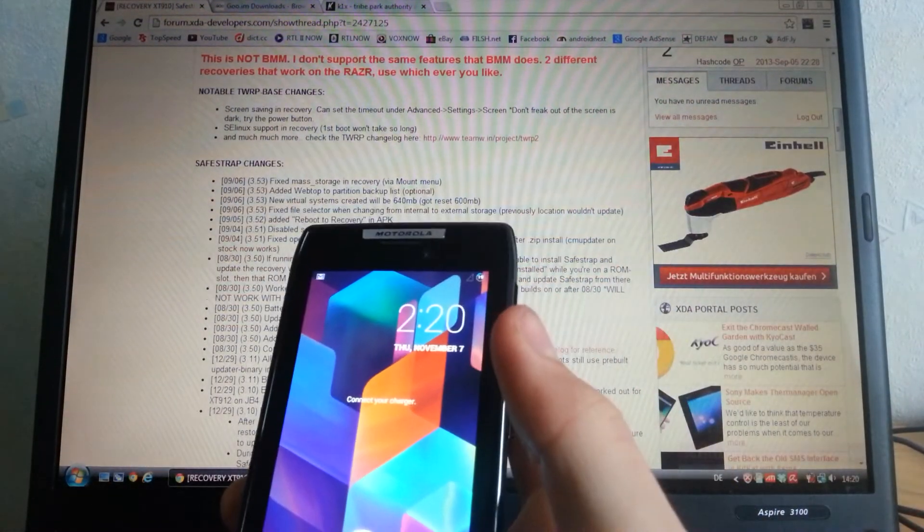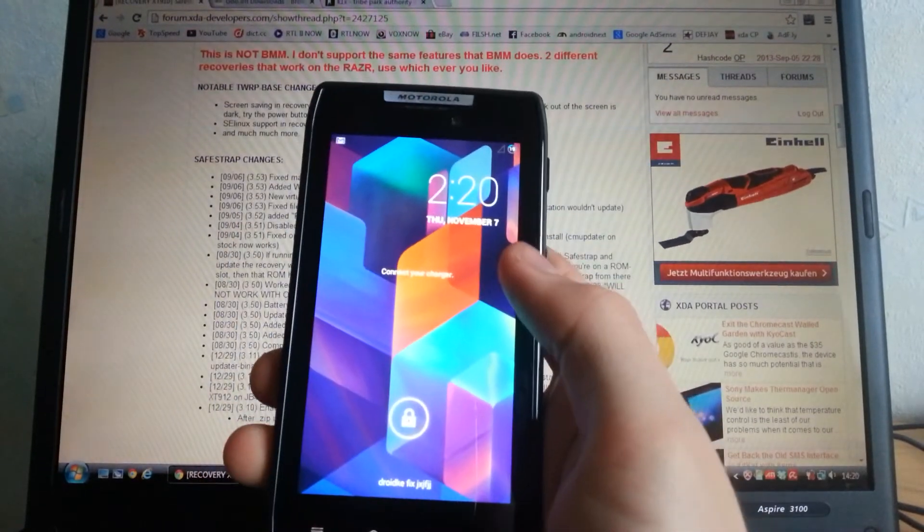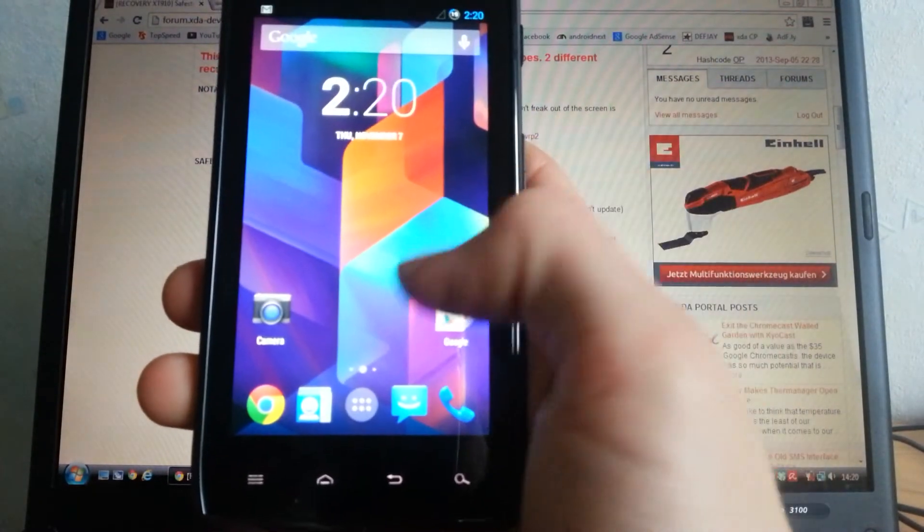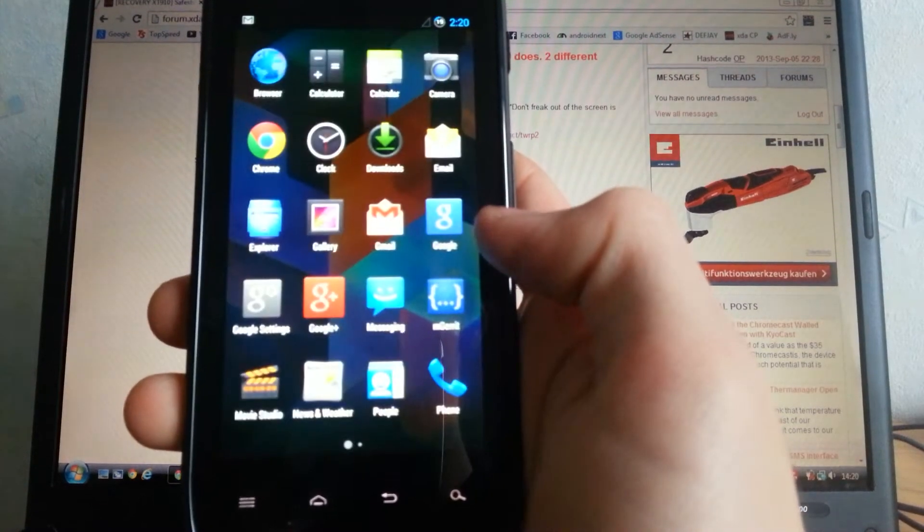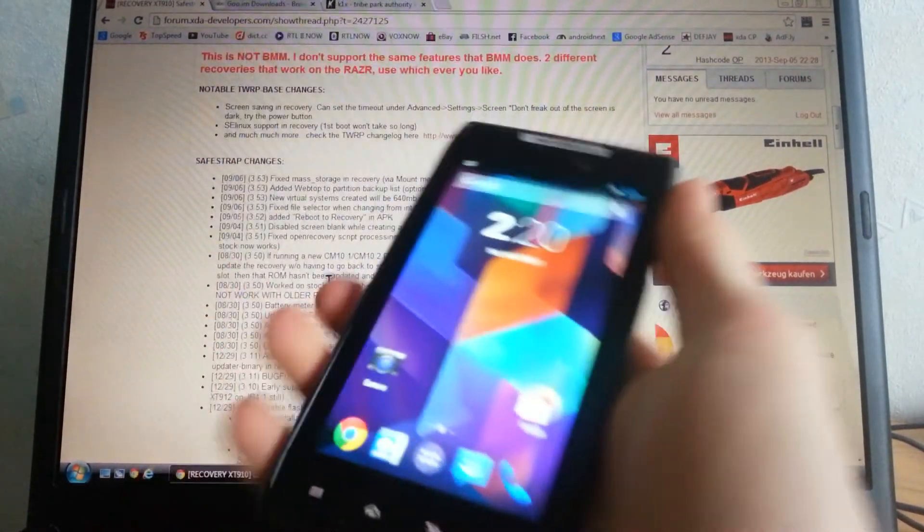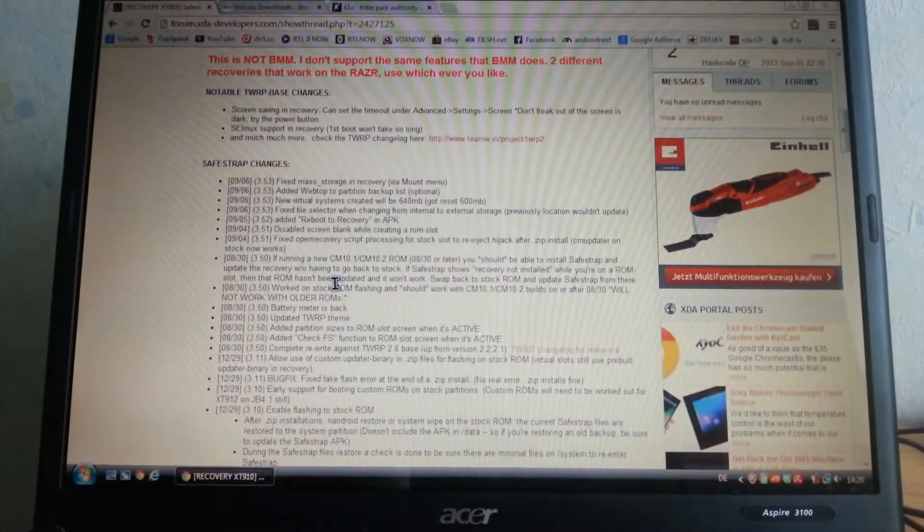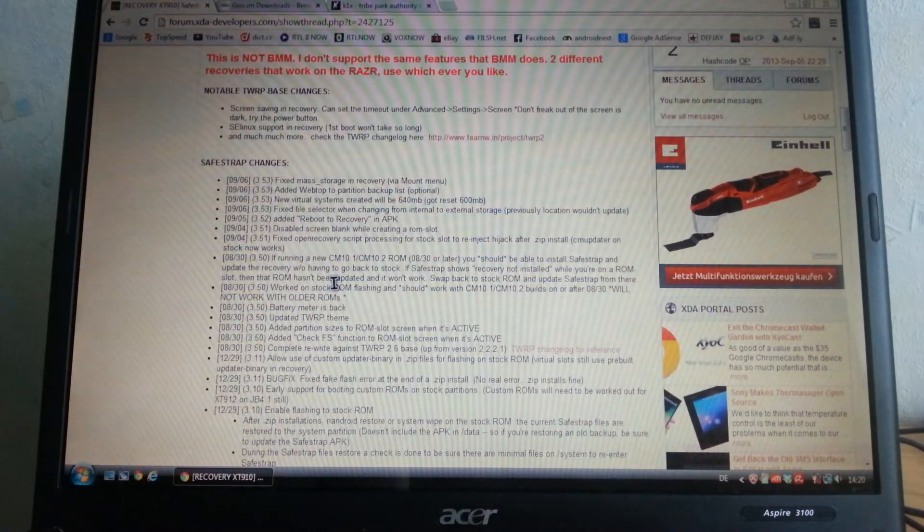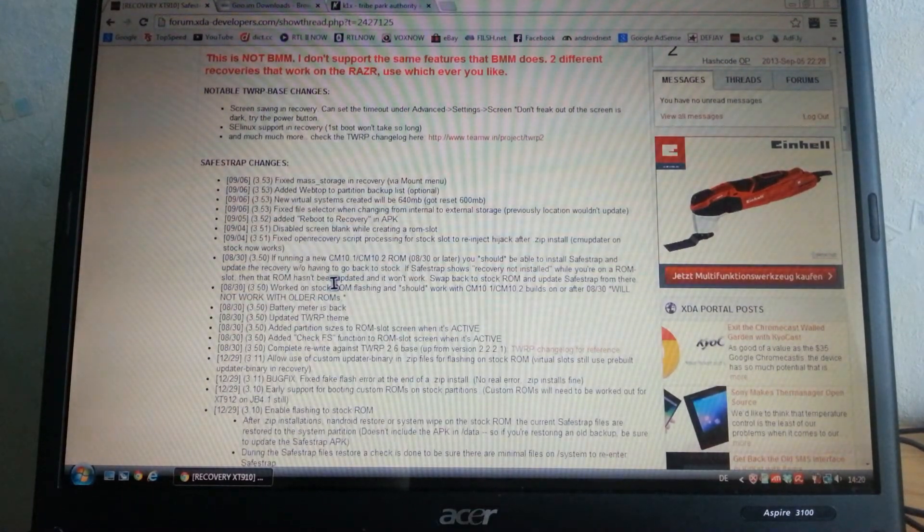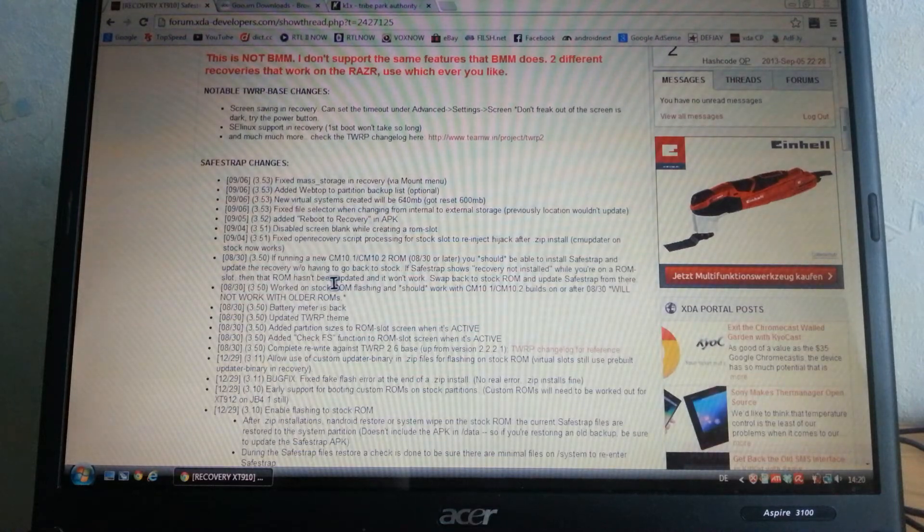To update it, just go to your phone and install it as an APK. Download the APK and install it and it will update itself. Just make sure the recovery is installed properly then it will work of course.